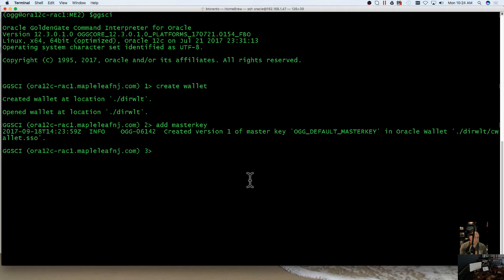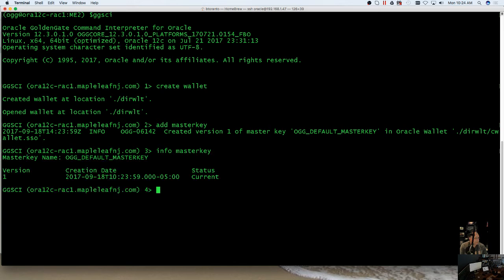And then here, if we just do info master key, we have our wallet and master key now configured in our Golden Gate.